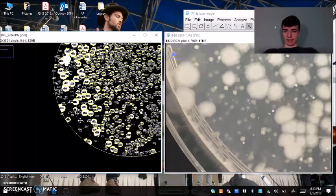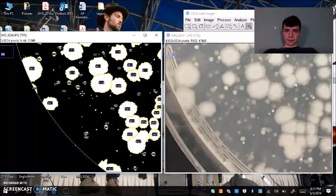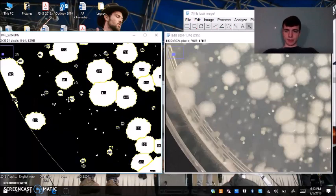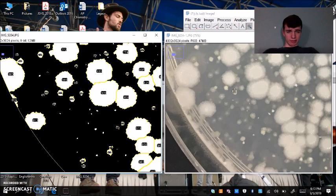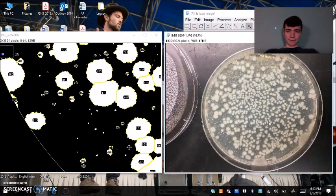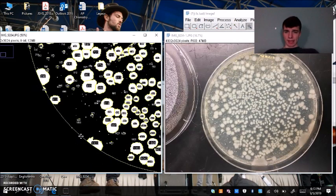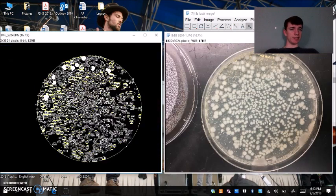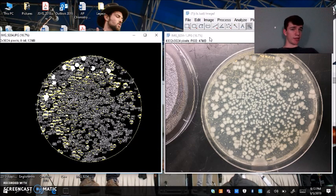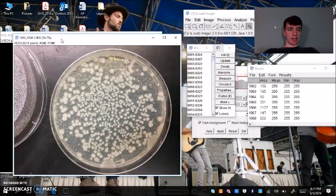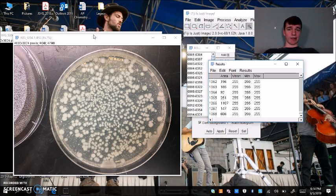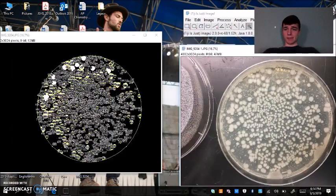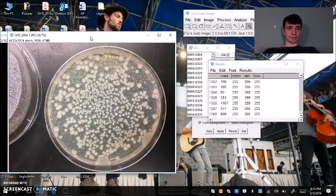I could say, okay, do I want this one to be counted? That corresponds with this one right there. I could say, okay, that counts as a colony. It's just up to you at this point to decide if you're okay with how the analysis was done. And if you think that this number, 1,068, is an accurate representation of how many colonies that you've had.